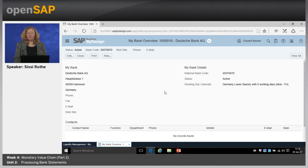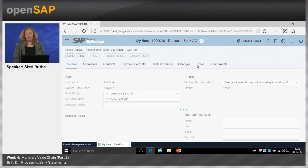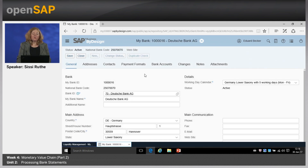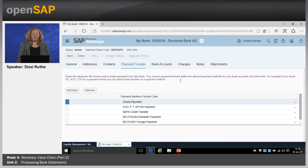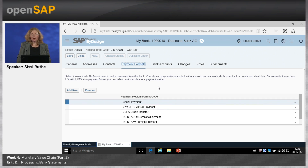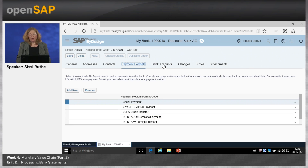This is just an overview. Clicking view all, I can see more details — for example, the national bank code, the bank name, and address. What is also important is the tab Payment Formats, because here you can define which payment file formats are used for this bank.